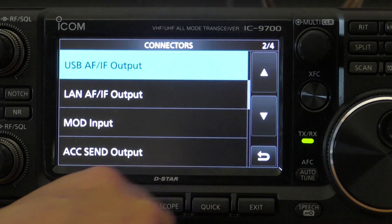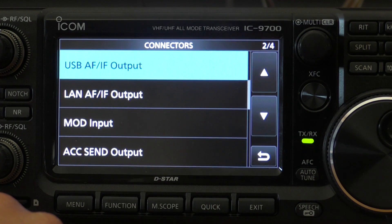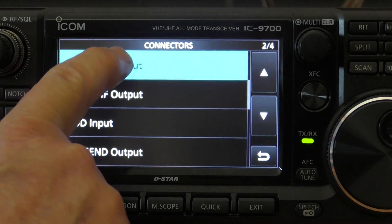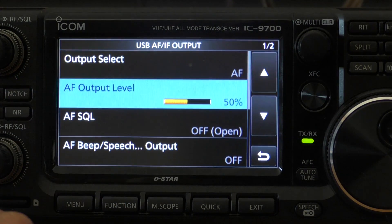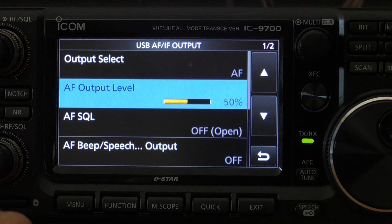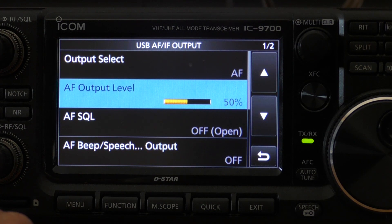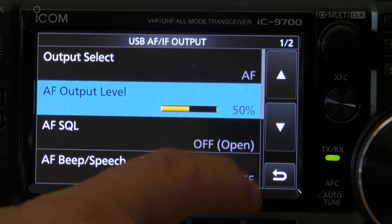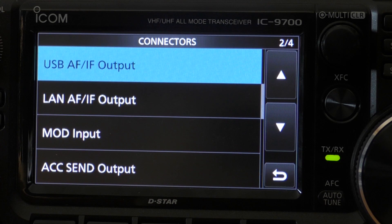Scroll down in the list and we've got USB AF-IF output. Tap on that. Generally this should be set to 50% AF output level. It doesn't have an awful lot of bearing with the software since you can still adjust it there, but by default it should be set at 50%.